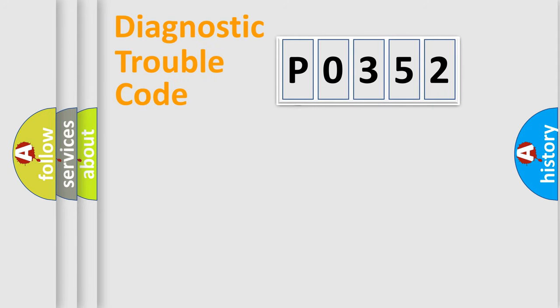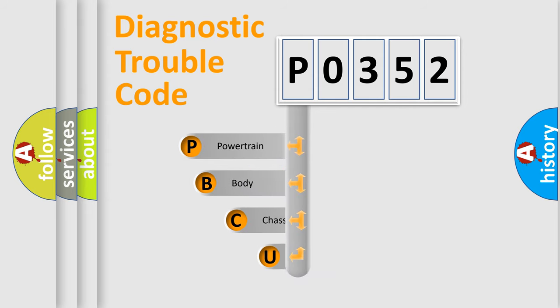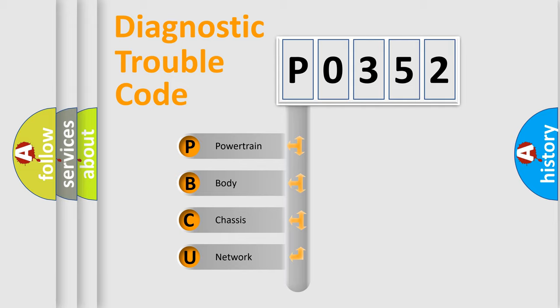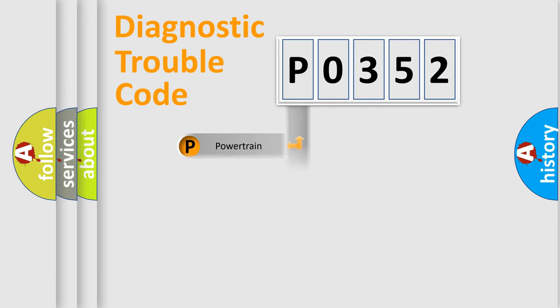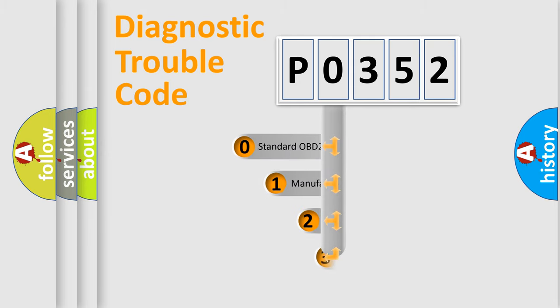First, let's look at the history of diagnostic fault code composition according to the OBD2 protocol. We divide the electric system of automobile into four basic units: powertrain, body, chassis, network. This distribution is defined in the first character code.